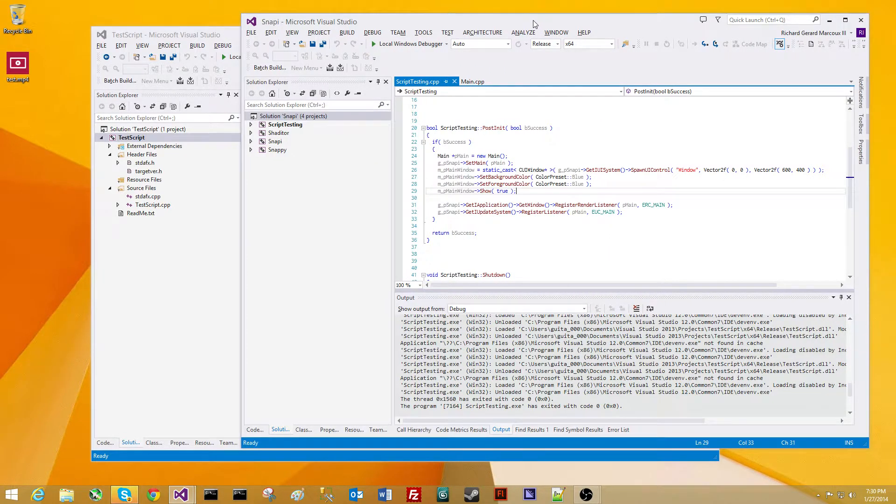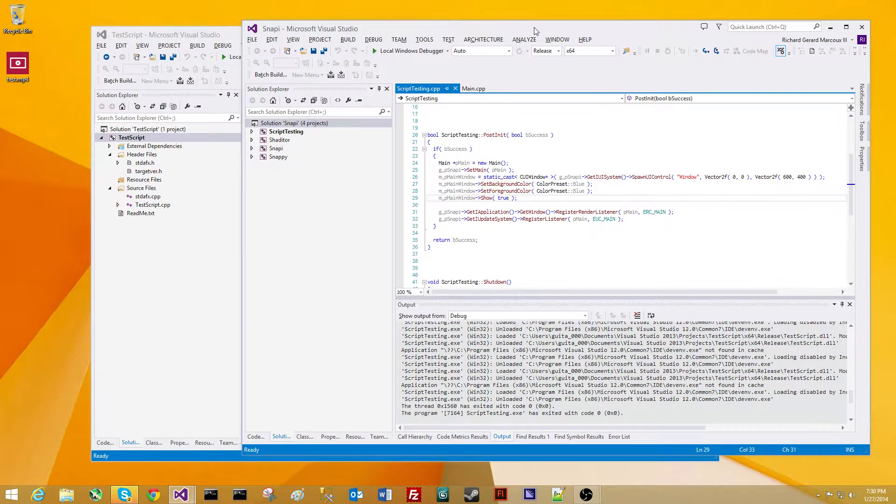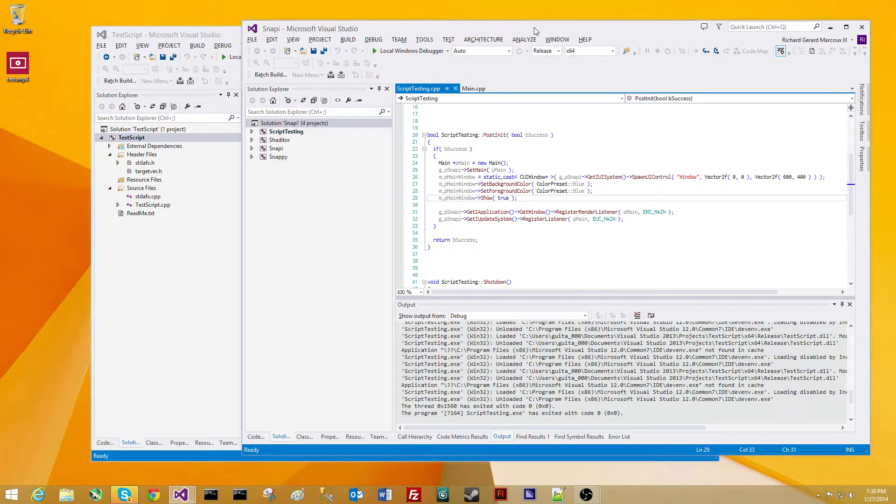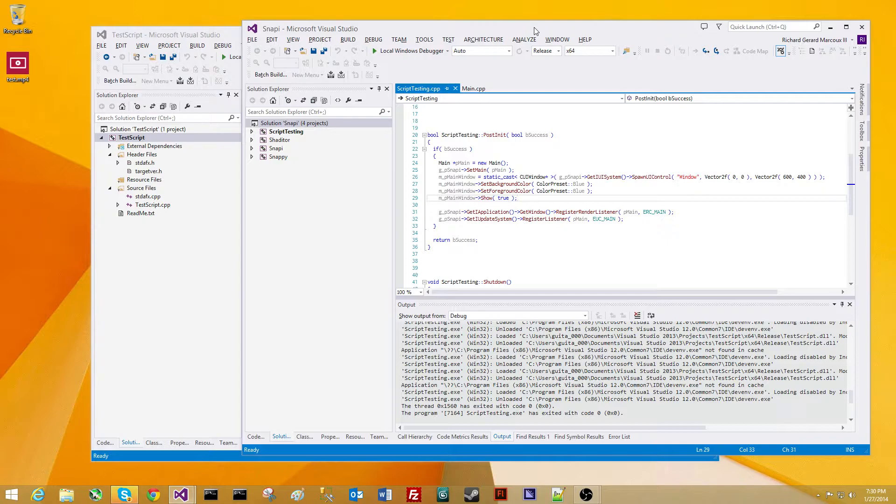Hello, this is Rich, and in this video I'm going to be expanding on the real-time C++ scripting feature of the Snappy API.